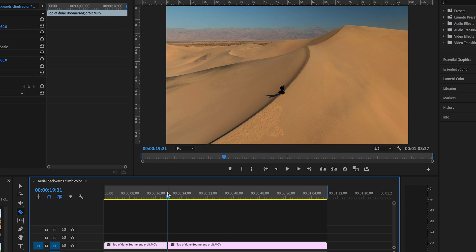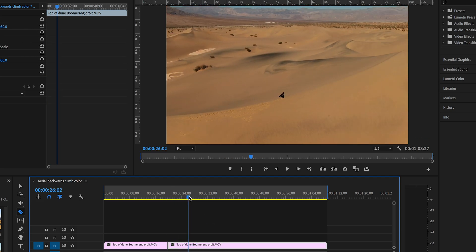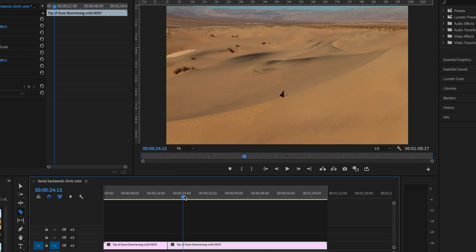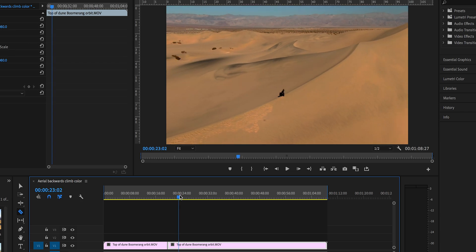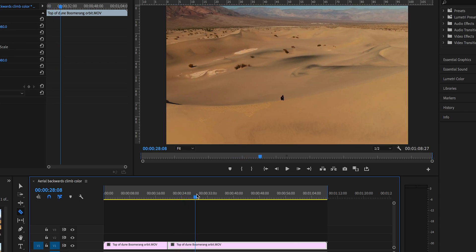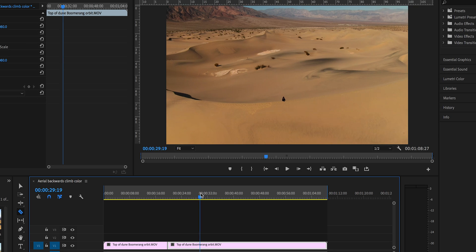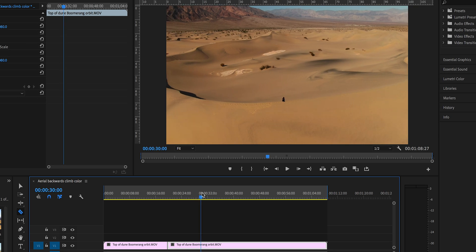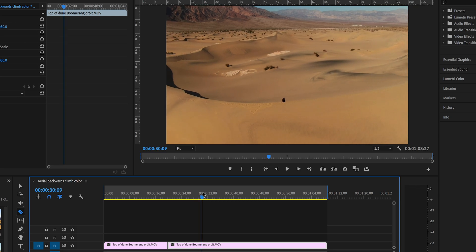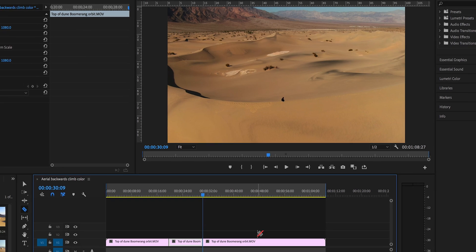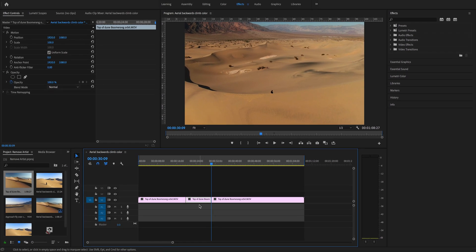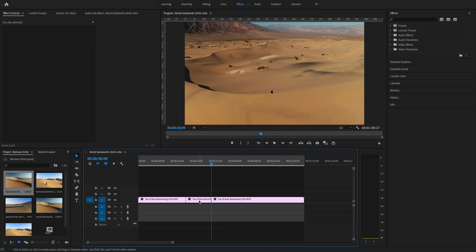Then we're going to scroll forward until we find the exact point that the drone shadow is out of the picture. Right there, and we're going to cut it again. So that is the clip in the middle that we're going to work with.